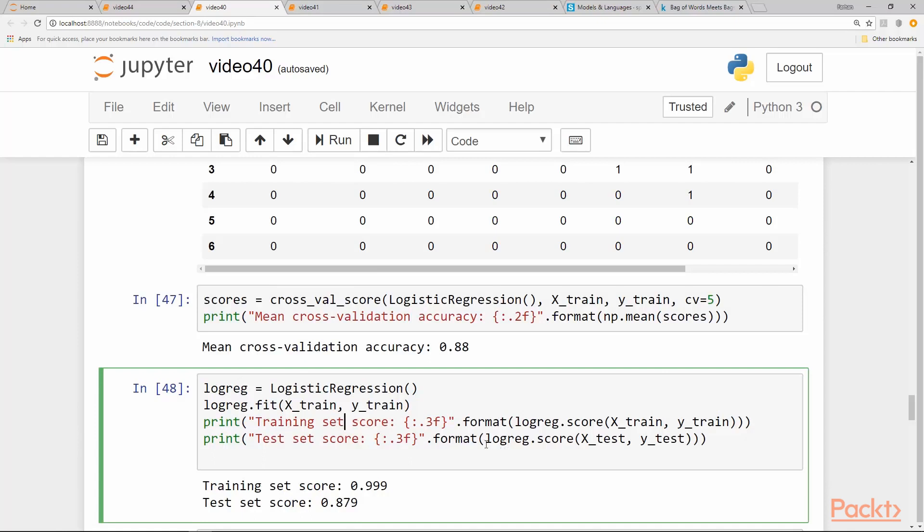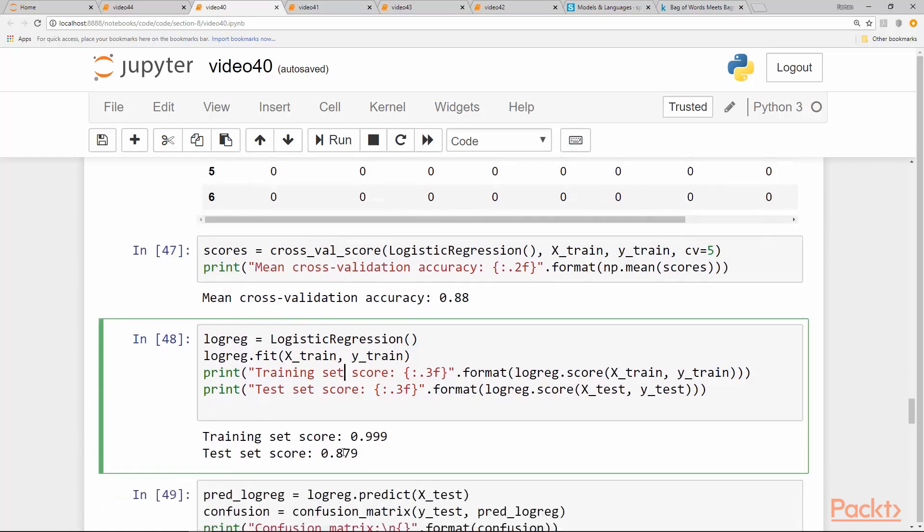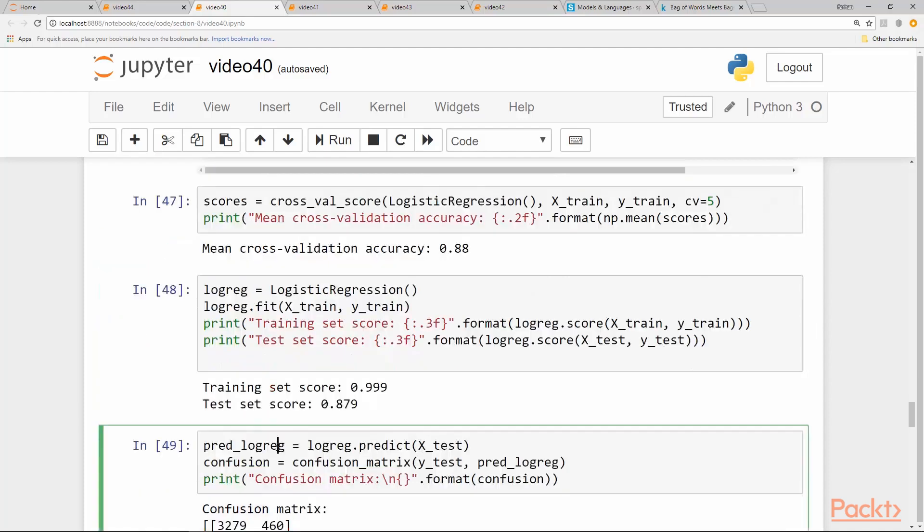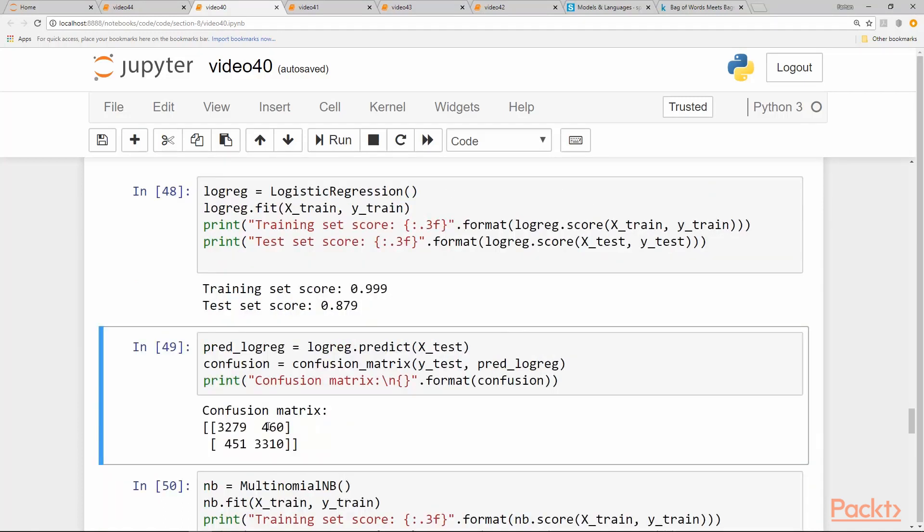And so on the test set, we can see that we have 0.87, which is consistent with the cross validation score 0.879. We can print the confusion matrix. So we can see there are 460 false positives and 451 false negatives.